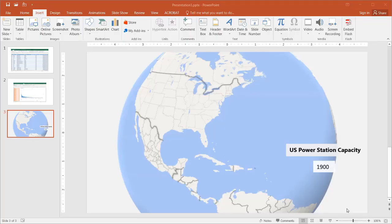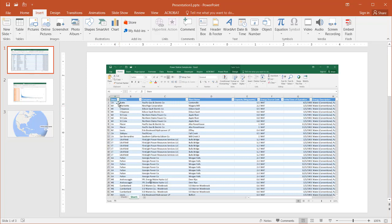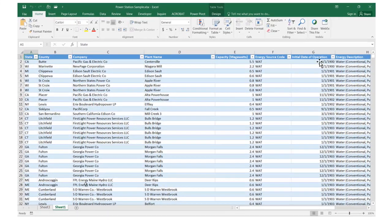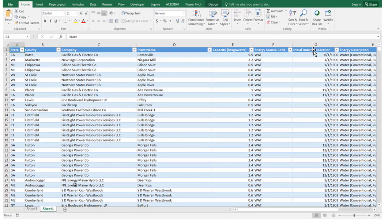Hi, and this is going to show you how to create a time-lapse geographical map. Let's say we have some data here in a table. This is power station capacity data from Microsoft. We have our state and county, the initial date of operation, what type of energy, and the capacity here.